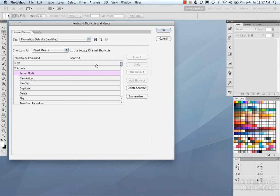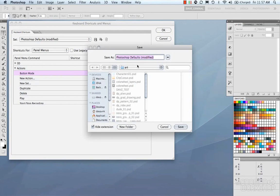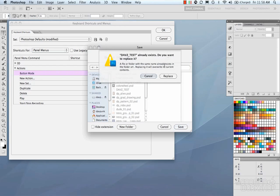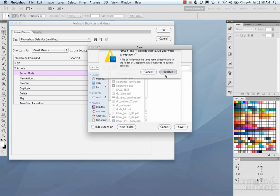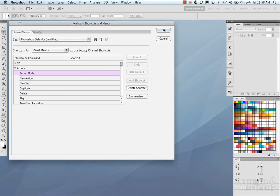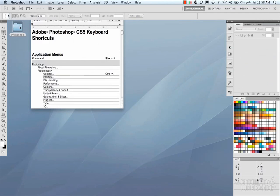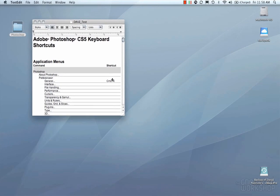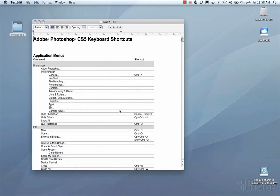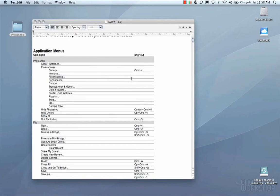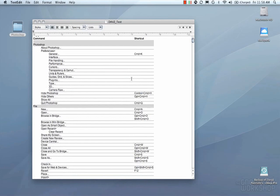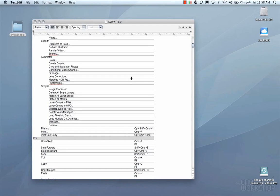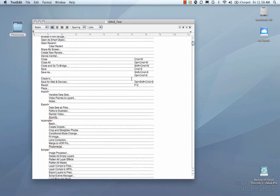The cool thing about all your shortcuts is the Summarize button here. So if you hit Summarize, and go to a folder, and we're just going to save out a summary of all the shortcuts that we set. I'm going to call this Dave's Test. I'm going to save this and replace it. So I'm going to go to that folder. What Photoshop does is create this little sheet for you that has all your shortcuts put in it, which is pretty handy if you forget.